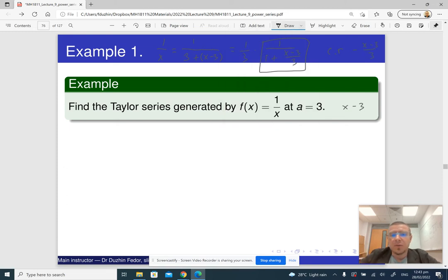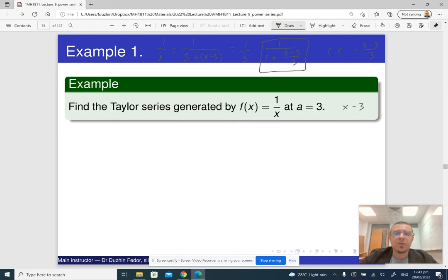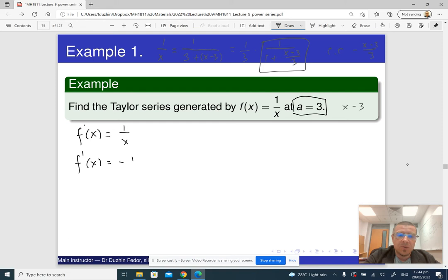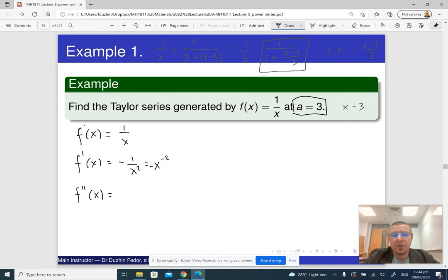But just to demonstrate the concept, let me explain how to do it using the Taylor series. When you do the Taylor series, you need to find consecutive derivatives of your function evaluated at the given point. The function is 1/x, which is x⁻¹. The second derivative: I need to multiply by −2, giving 2/x³ with a minus sign.